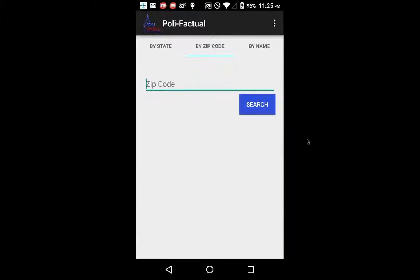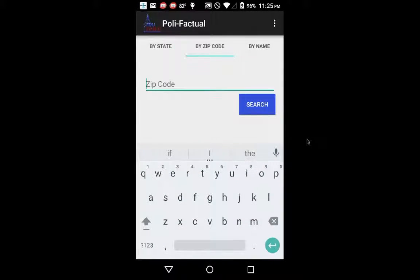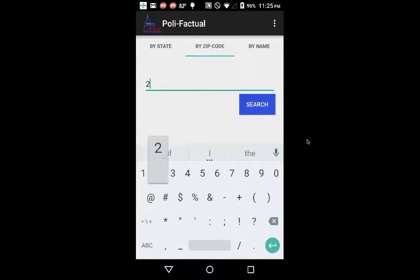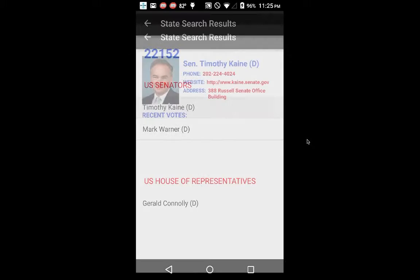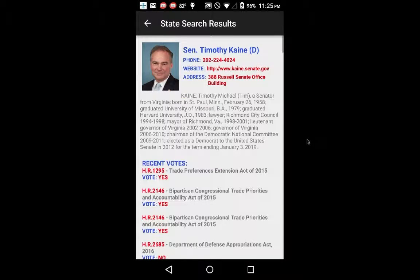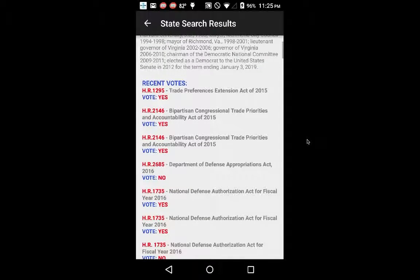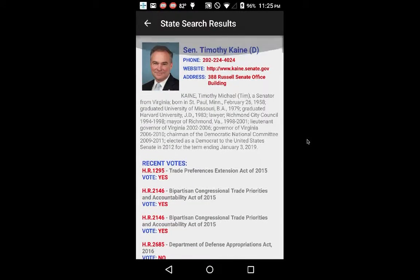You can also search by zip code. If you don't know who your Congressional Representative is — which, by and large, most of the people I've talked to don't even know what Congressional District they're in — you can just look up a zip code. Within seconds, not only do you have the results, but you also have the information. That took about four seconds.